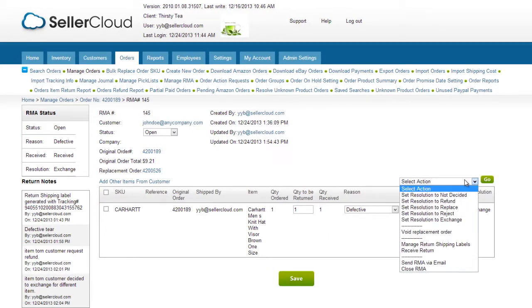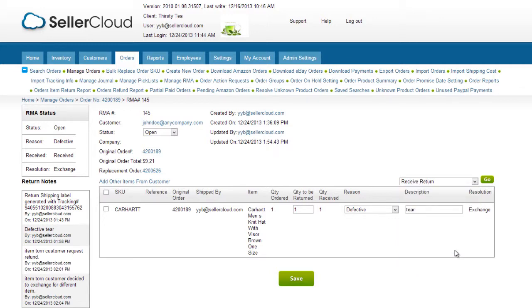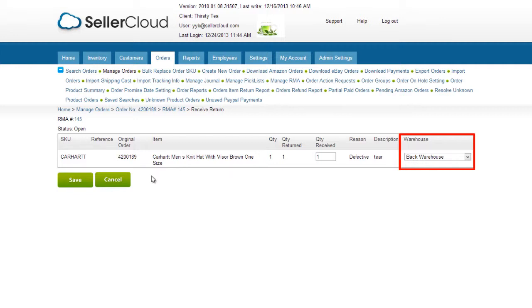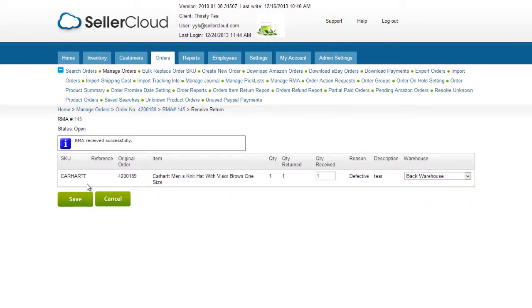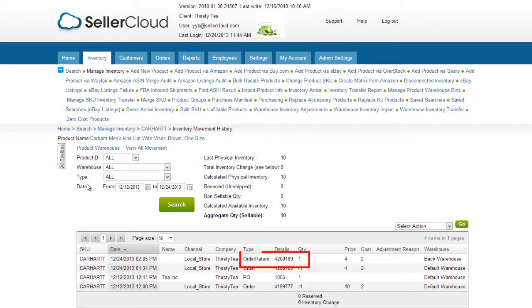To receive the returned item, select Receive Return on the Action menu. Enter the quantity being received and select a receiving warehouse. Click Save and the inventory will update in the receiving warehouse. The inventory movement will be noted as an order return on the inventory movement history.